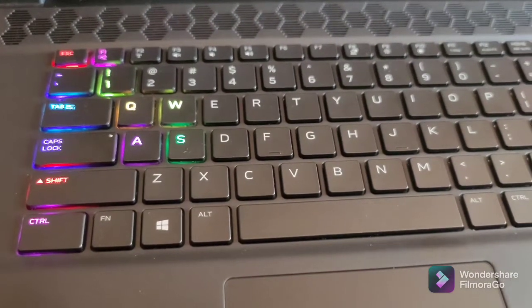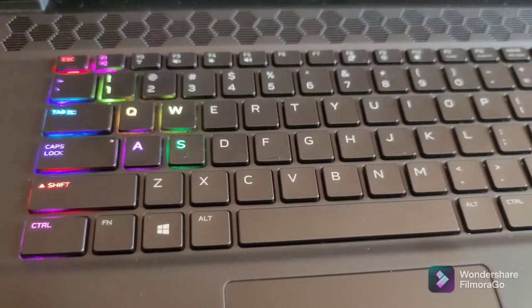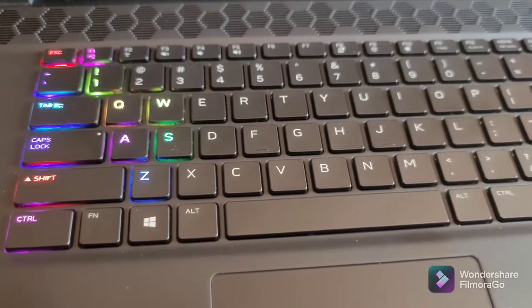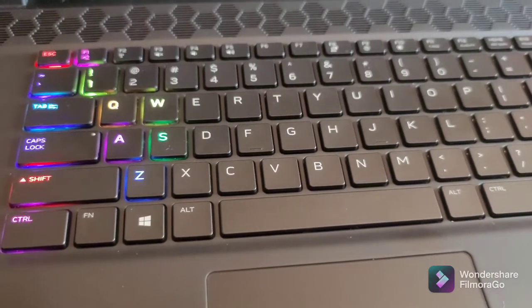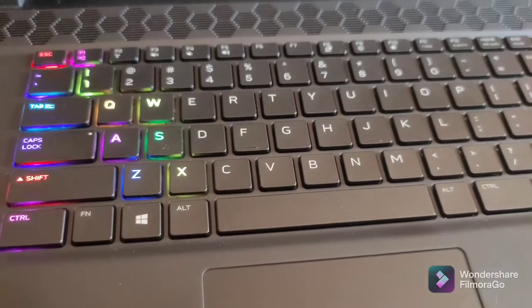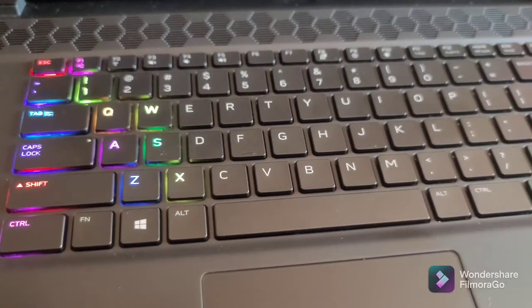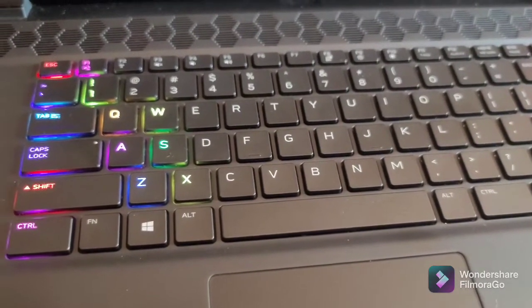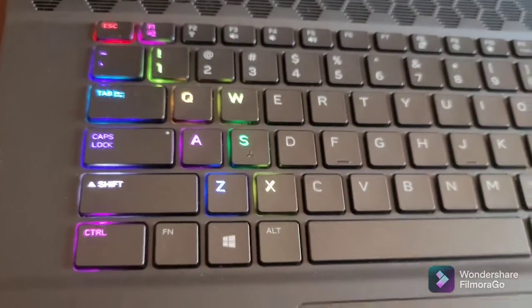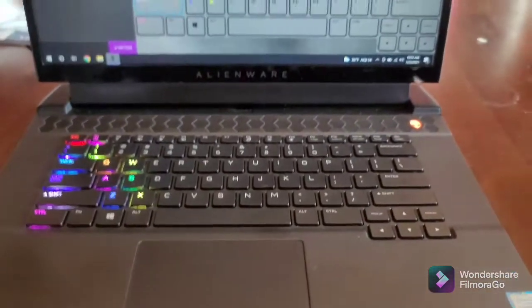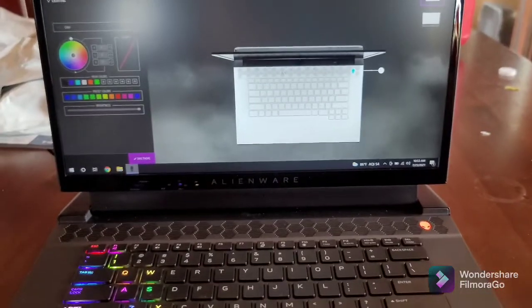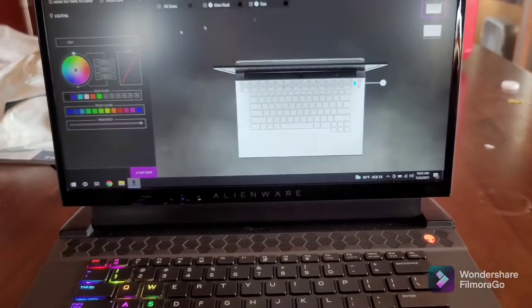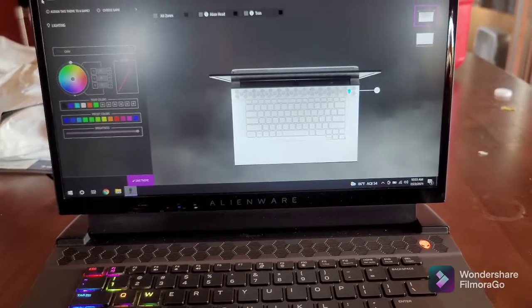I'm glad I got the per-key RGB rather than the four-zone RGB. This is way better. From what I've been seeing, the per-key RGB is brighter as well than the four-zone. It's a really bright, nice keyboard.